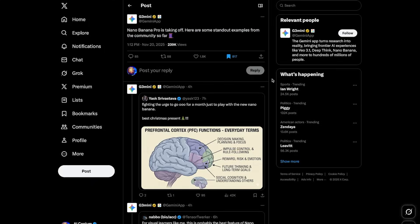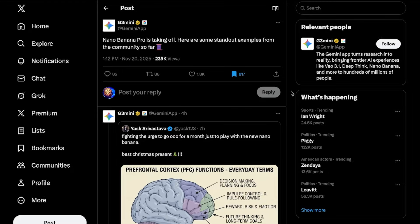Nano Banana Pro is available right now in the Gemini app, and it's rolling out in Google AI Studio as we speak. Google already posted some standout examples from the community, so let's take a look.